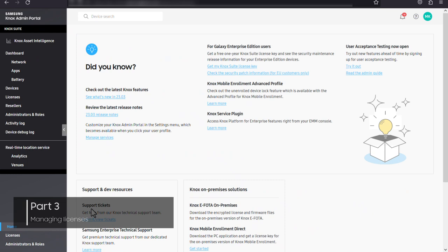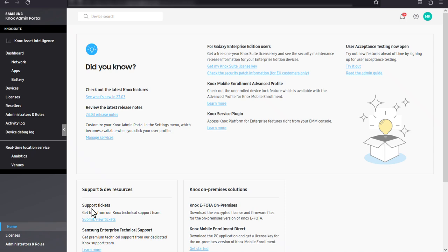This allows you to check your available license seats all in one view and apply a Knox suite license key to all of your Knox suite services at once rather than individually. To get to the licenses page, click licenses in the navigation pane.